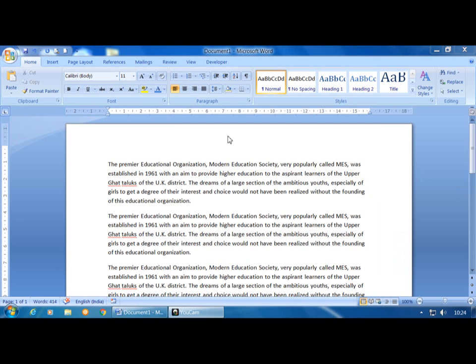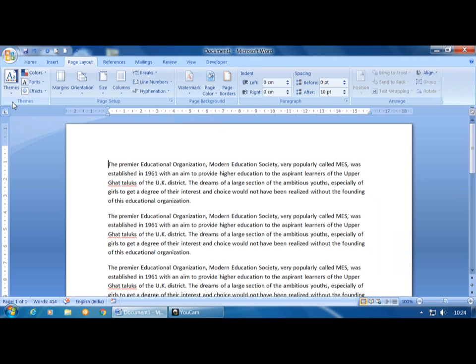Good morning students. In the last class we learned the Page Layout tab. First, the Themes group — themes are used to apply themes for your entire MS Word window. Second is Page Setup, which is used to set the page before taking printouts.